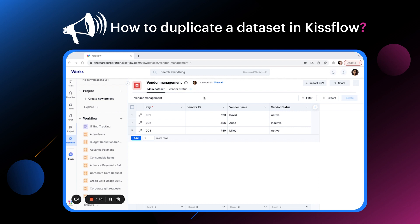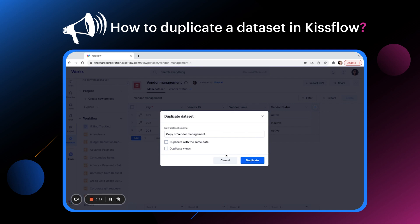Let's see how to duplicate this vendor management dataset visible on the screen. Click on the more options button and then click duplicate. The default name of the same dataset will be copy of vendor management.